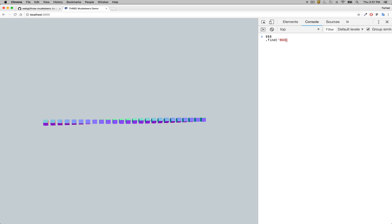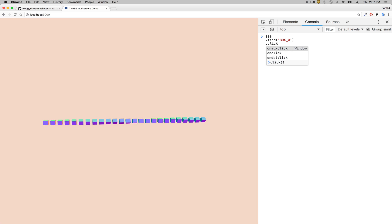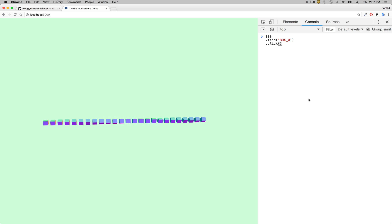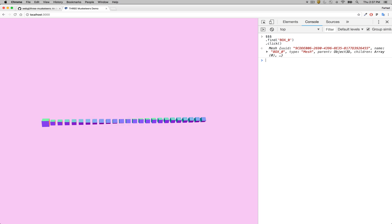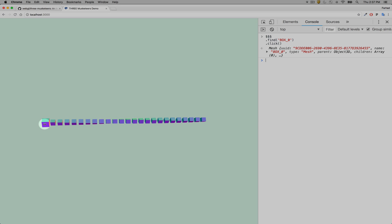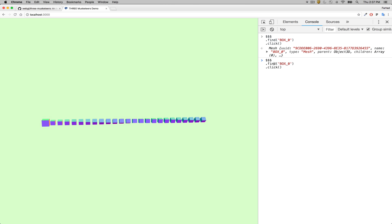We're going to find the first box and click on it, just like we showed you earlier. With click, it finds the item in the 3D scene, maps the coordinates onto the mouse, moves the mouse there, and clicks it for you. You can see the first box expanded, and if I go to the second box you can see that happens too.